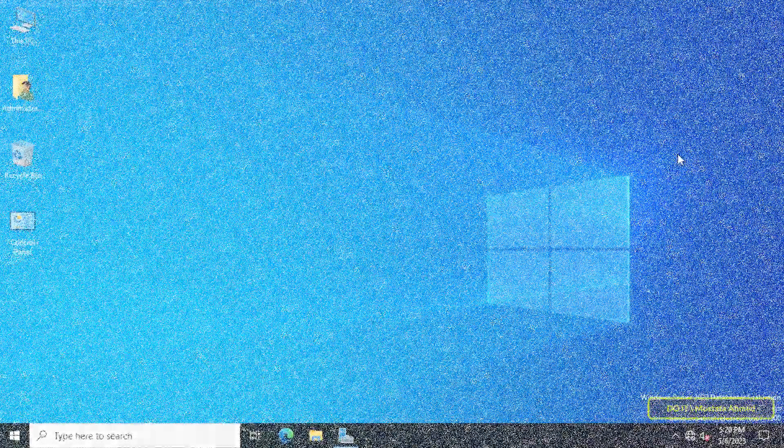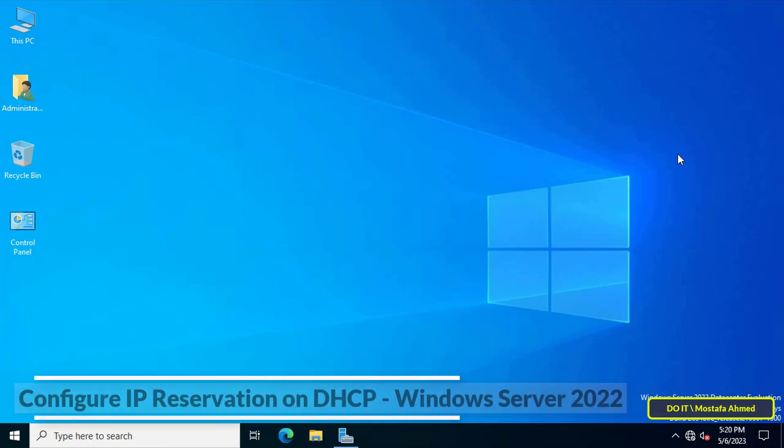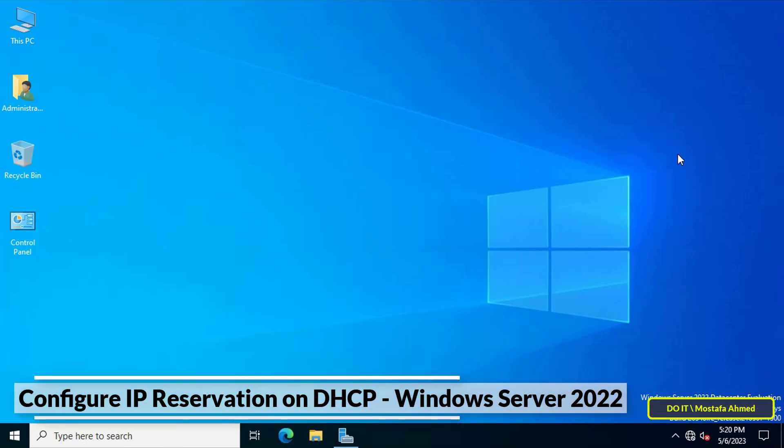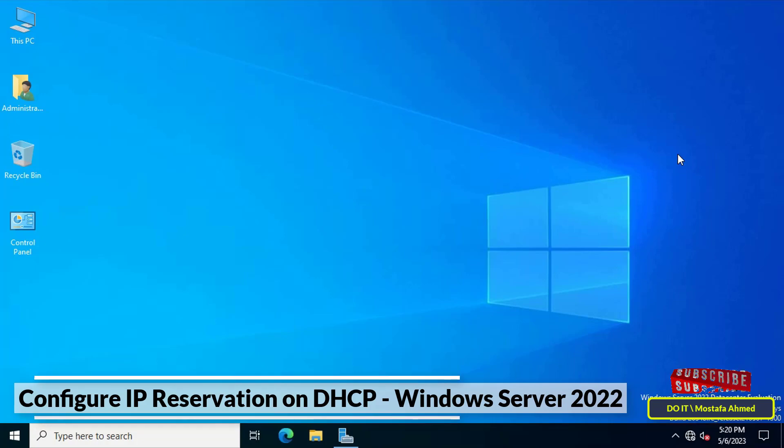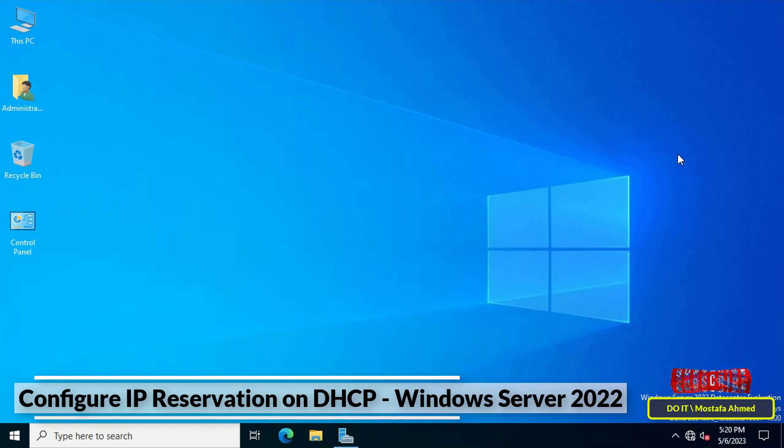Hello everyone and welcome to my channel. In this video, I'll explain how to configure IP reservation on DHCP on Windows Server 2022. In a previous video, I explained how to install and configure DHCP.